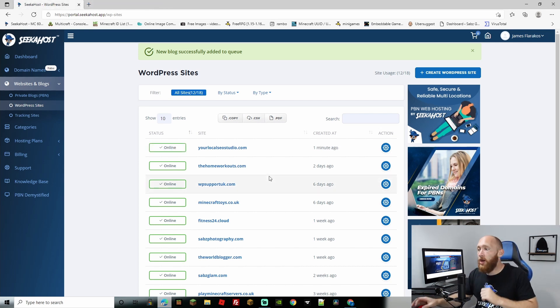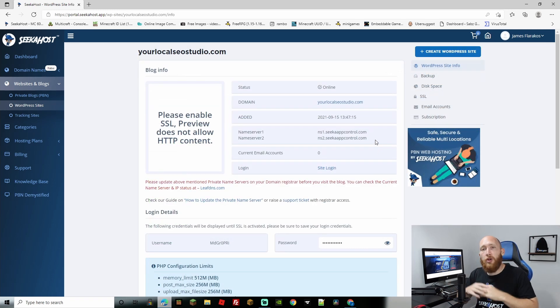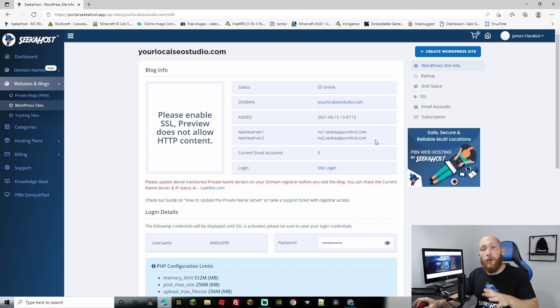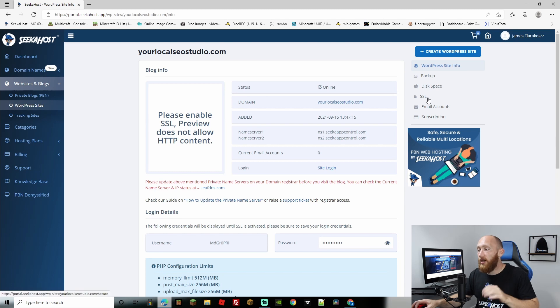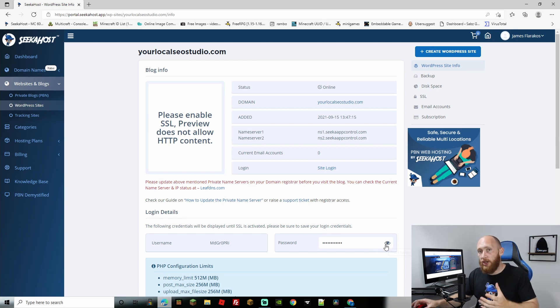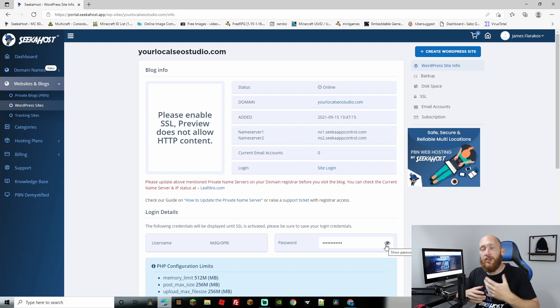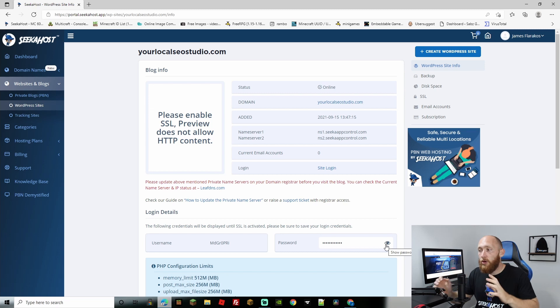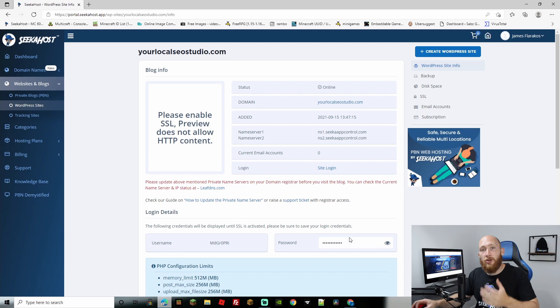Perfect, so with that all done we're going to come over to the action button here and on here you're going to get all your WordPress site information. One thing to note is that your username and your password will disappear after you activate the free SSL certificate so just take a note of this. You can click on the little eye here and it will show you the password. Alternatively, it will send you an email to the email that you registered with and that will also contain your username and password.